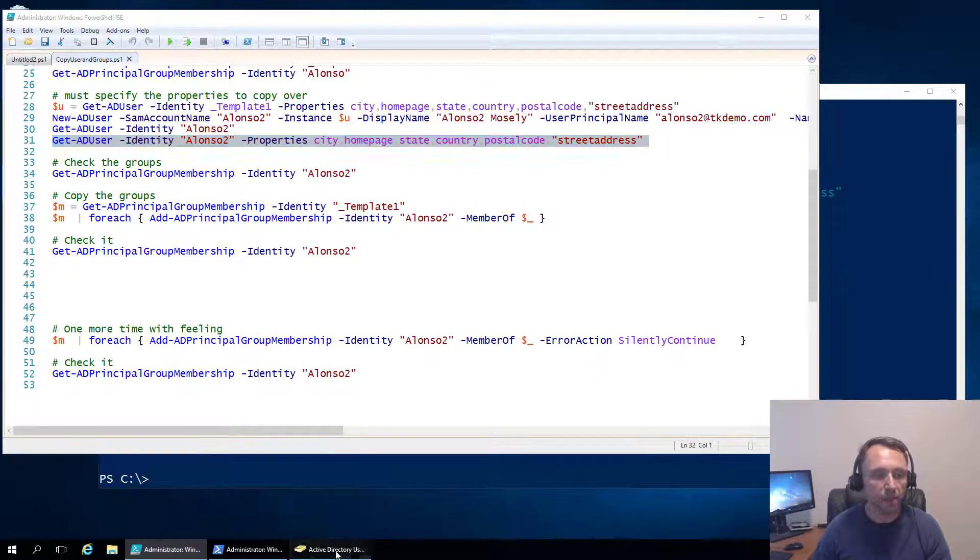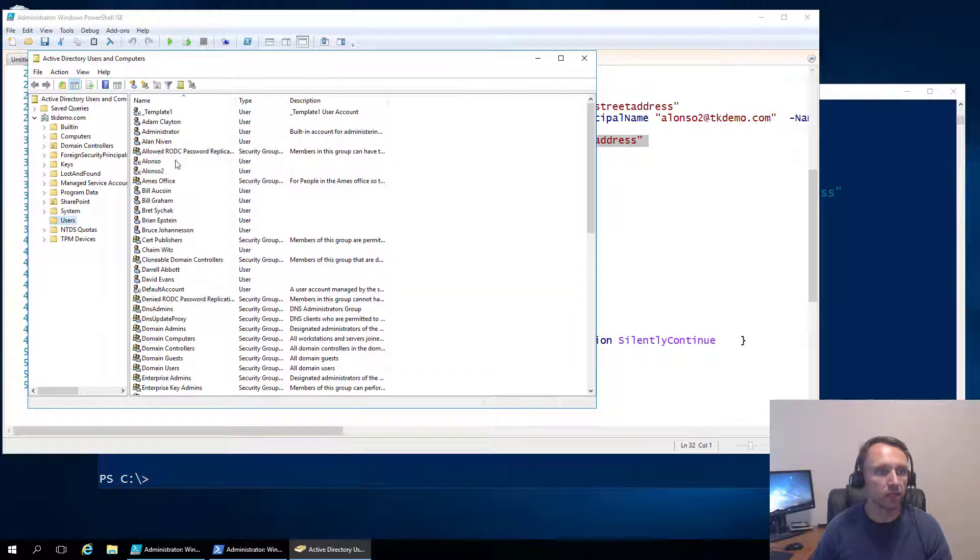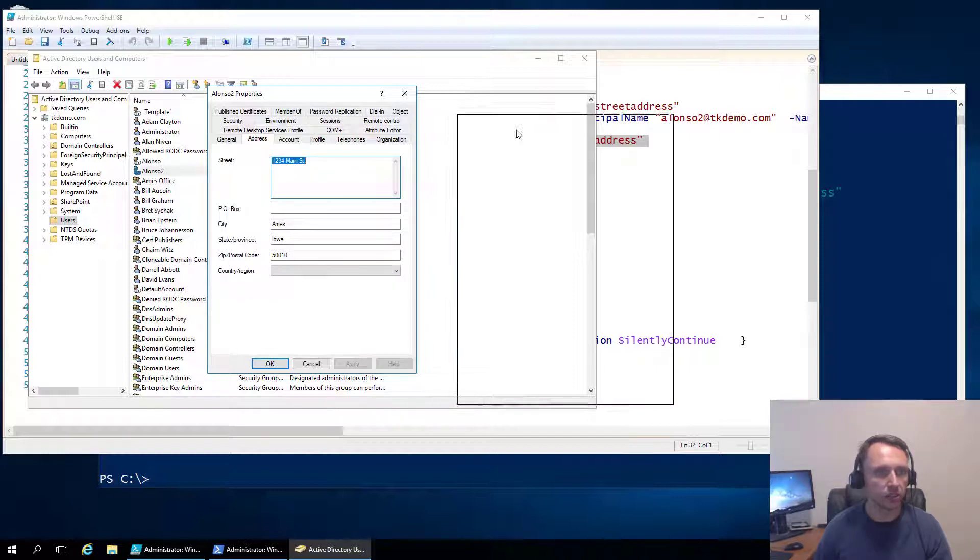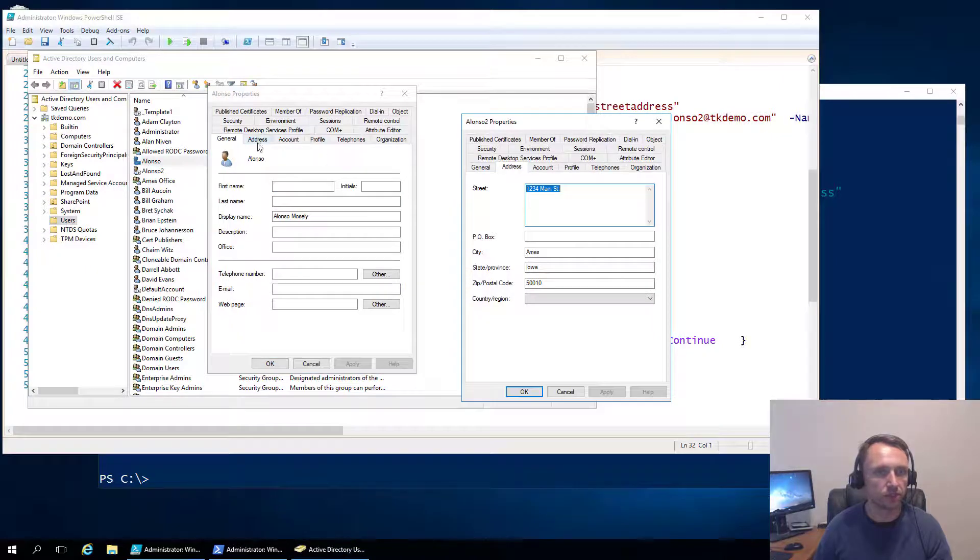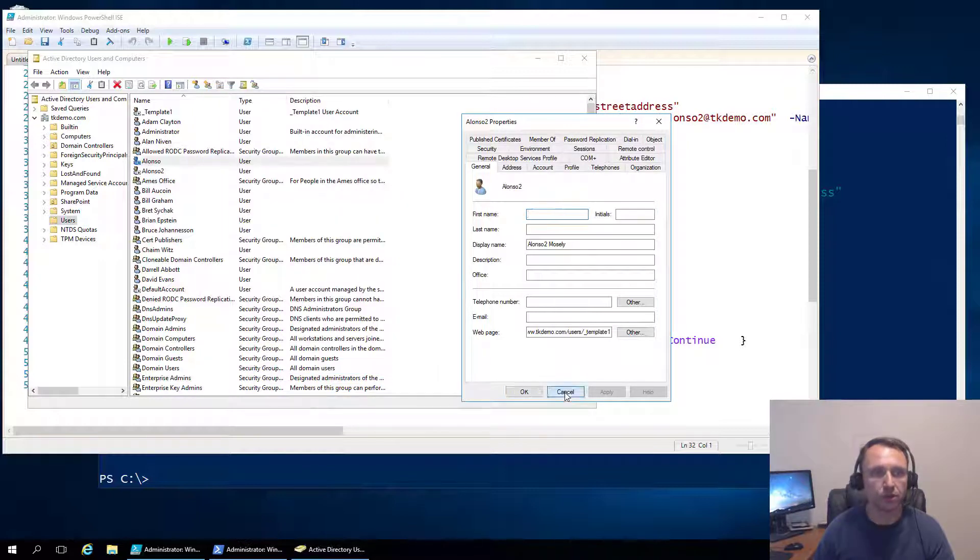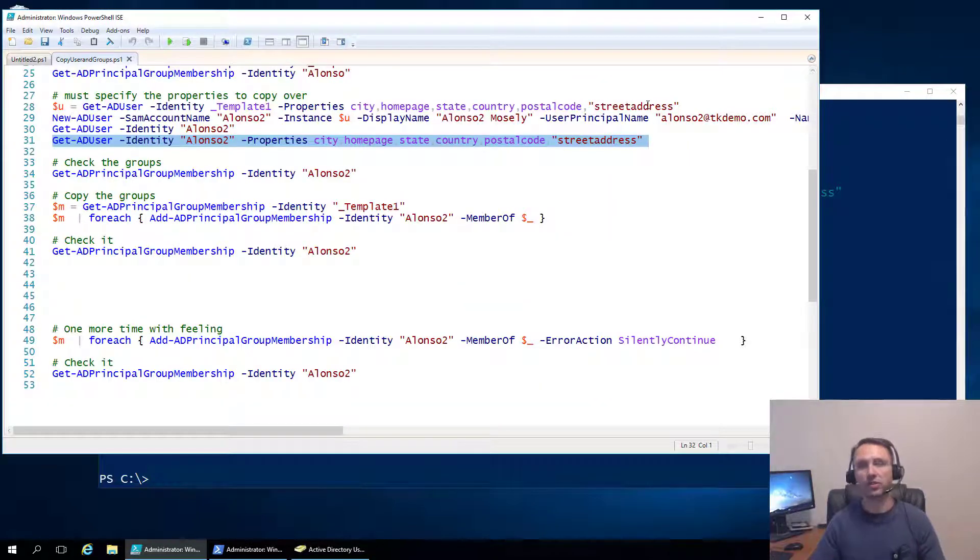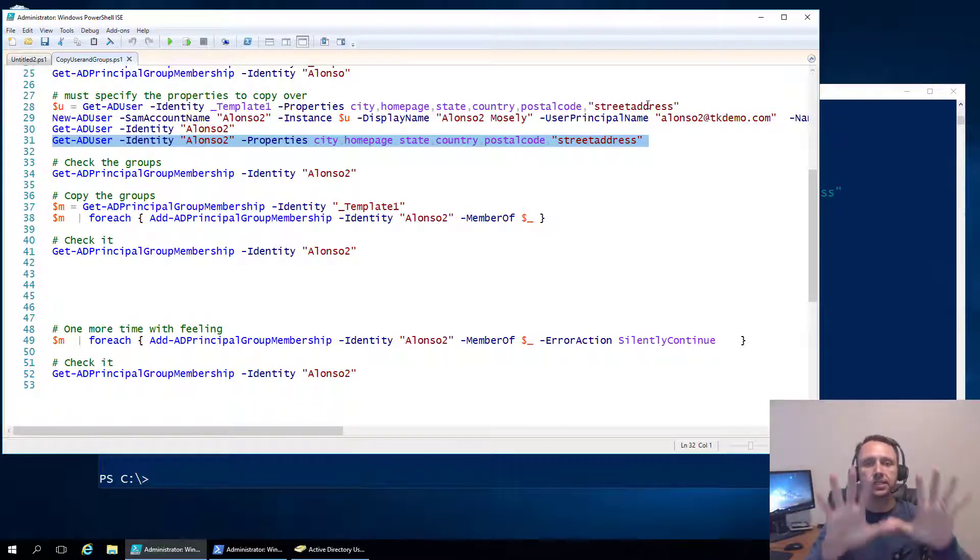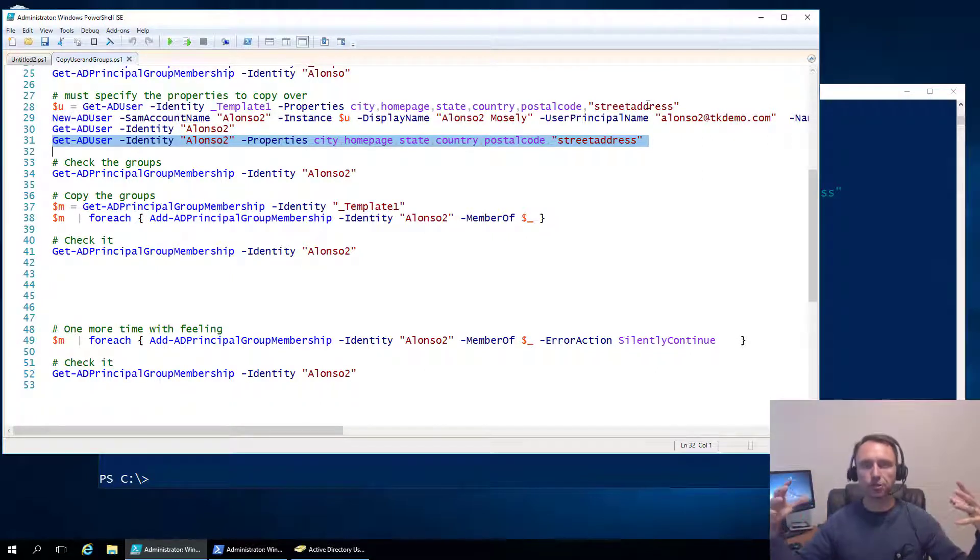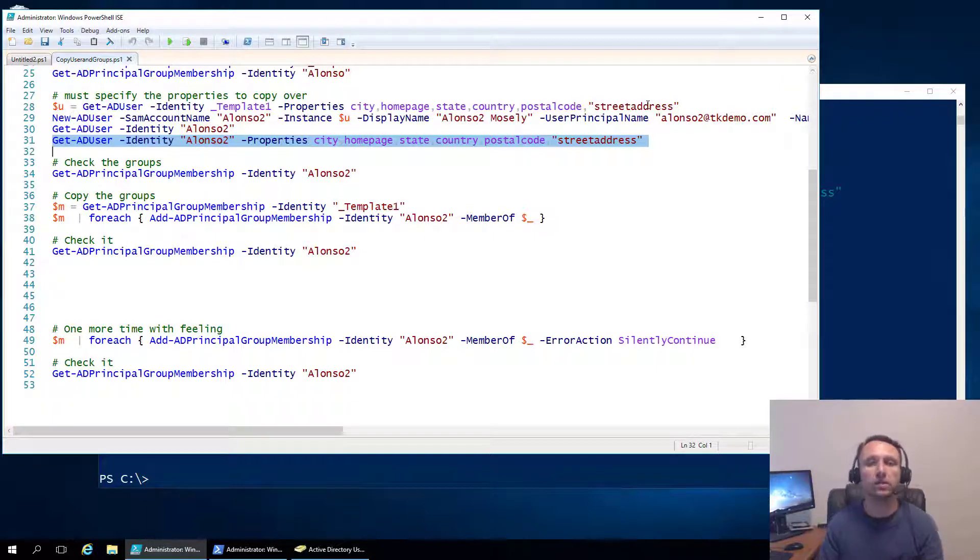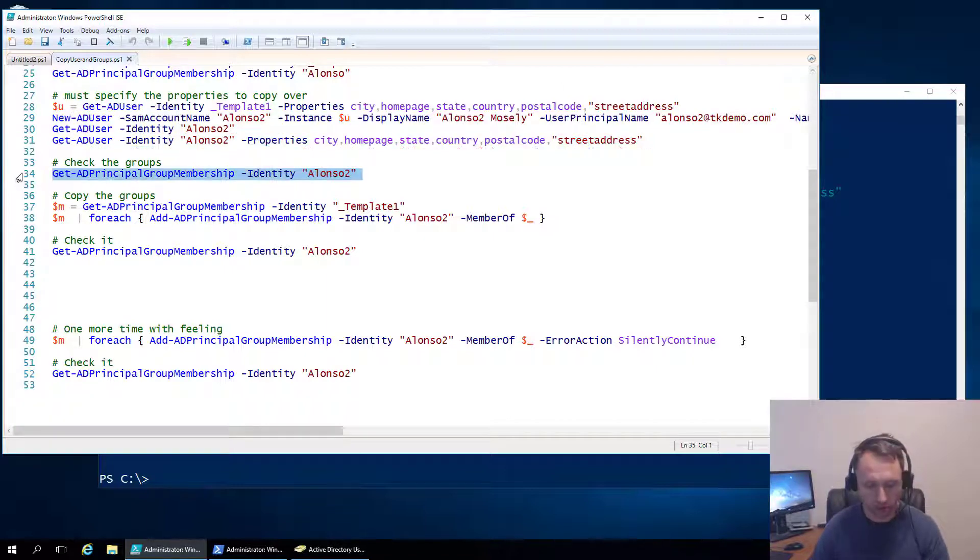So we were halfway there, twist number one is in place. We've copied the user. We've copied his properties. Let's go in here and look at that. We've got Alonzo one, Alonzo two, still no description. We've got the display name there. We've got a webpage here that we don't have for the first Alonzo. And we've got an address here. So you can see now how that would be handy for users that are in the same area, the same pieces of the office.